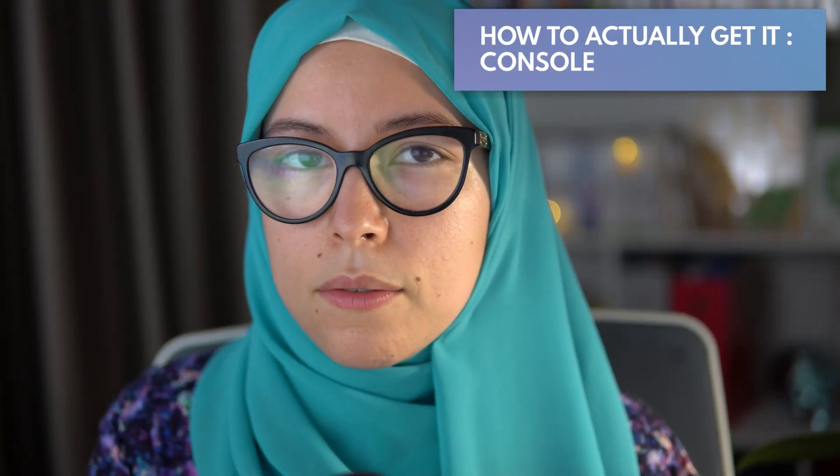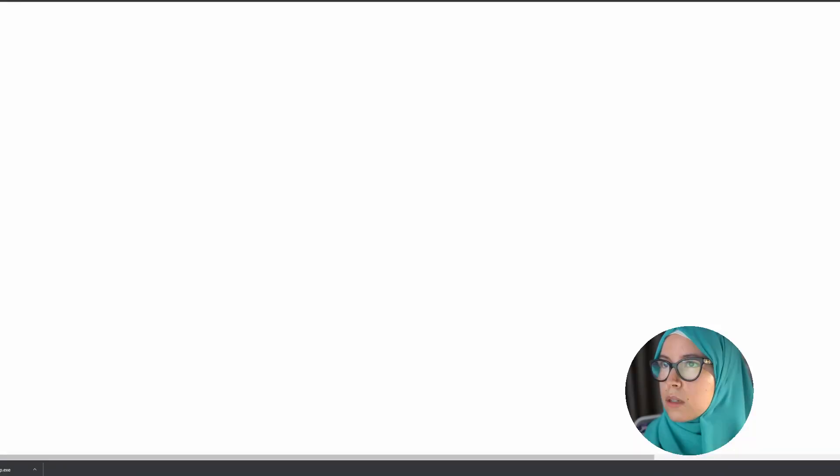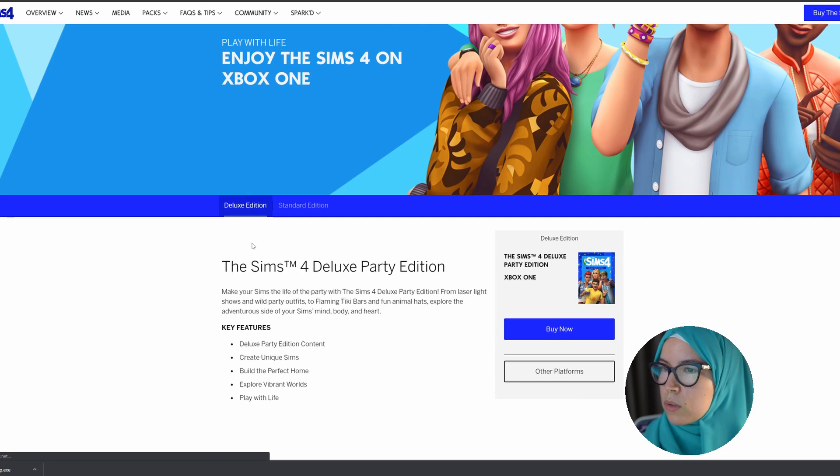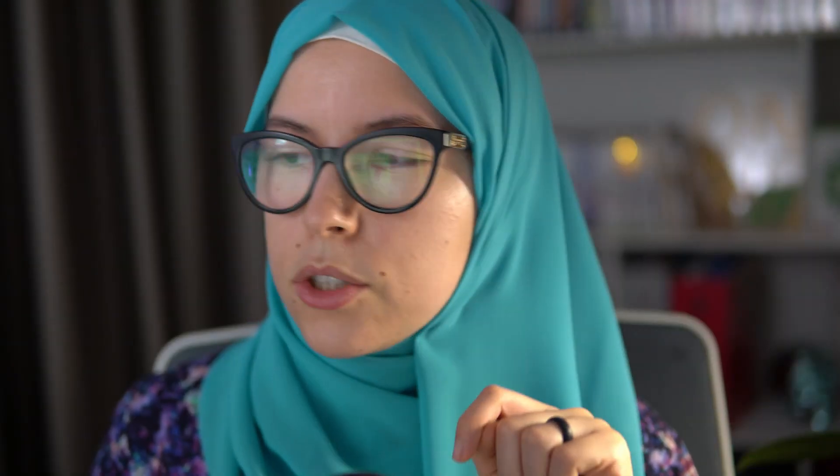For consoles, the steps are very similar to PC — if anything even more simplified. You choose whether you're playing on an Xbox One or a PlayStation 4. On the Xbox One page, select your standard or deluxe party edition — basically the digital deluxe edition — and you'll go through to the Microsoft Store page. Click the buy button and you'll be redirected to your console's official store login, using the same account you use to log into your console. Once logged in, enter your payment information, and once your transaction goes through the game will be added to your library. The next time you start your console it will automatically start downloading and installing The Sims 4. You can repeat all of these steps across all platforms for all DLC, as I showed in the Nifty Knitting example.